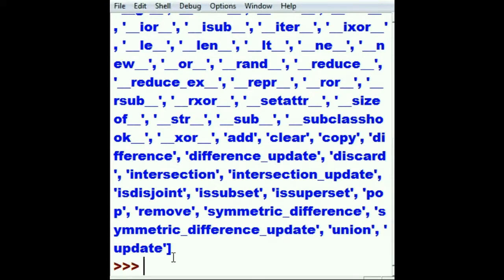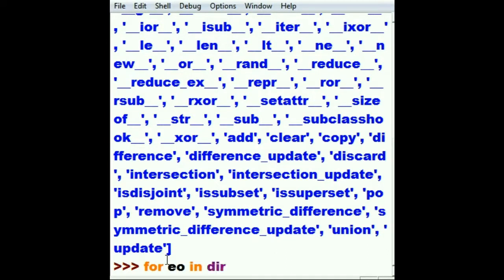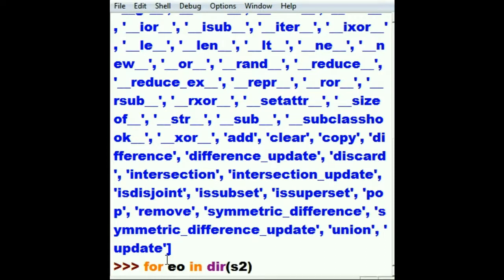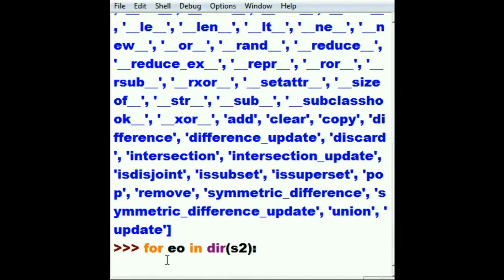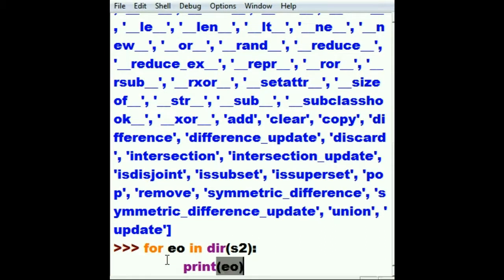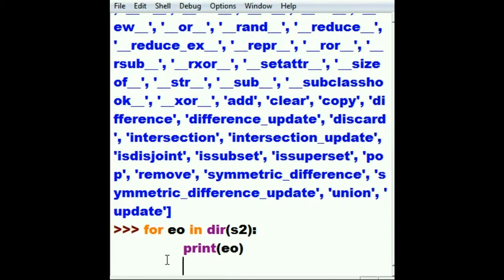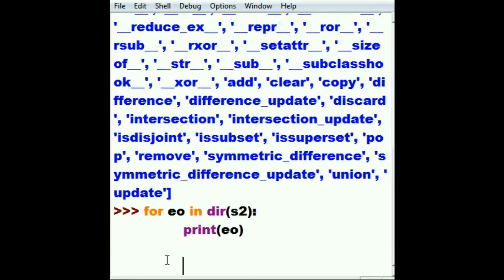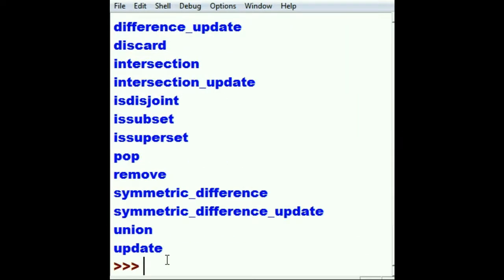Well, then we took it to the next level and we said for each object in, do a dir of s2 colon and print out each object, and everything looks very pretty. Well, there's another way of doing that. That way is called pretty print. To get pretty print to work, this is what you do: from pretty...